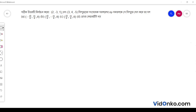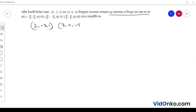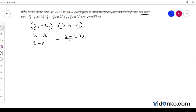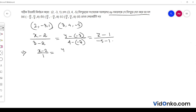We will focus on points 2, 3, 1 and 3, 4, 5. The line passing through these two points — the equation of the line is: x minus 2 by 1 is equal to y plus 3 by 7 is equal to z minus 1 by minus 6.